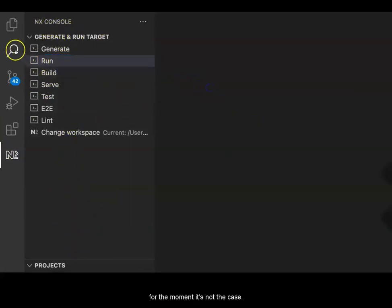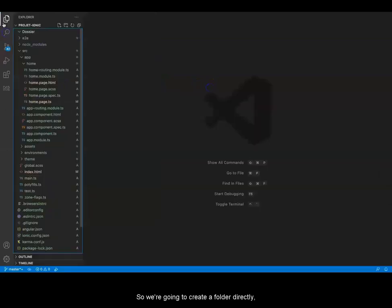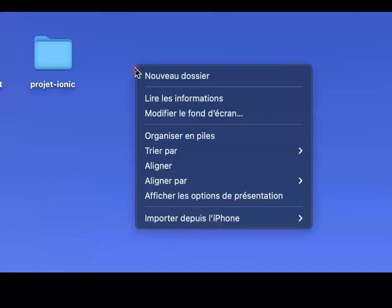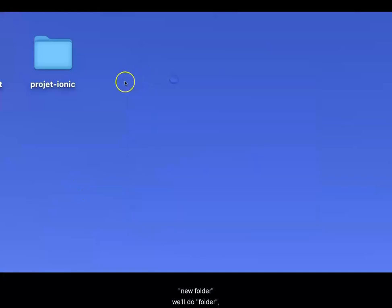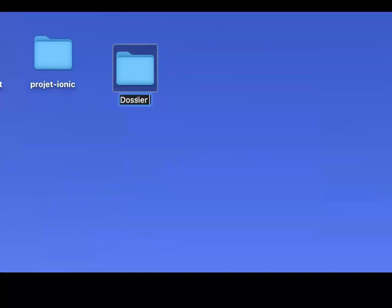We are going to create a folder directly. I will show you. New folder. Now we will go and find the folder.